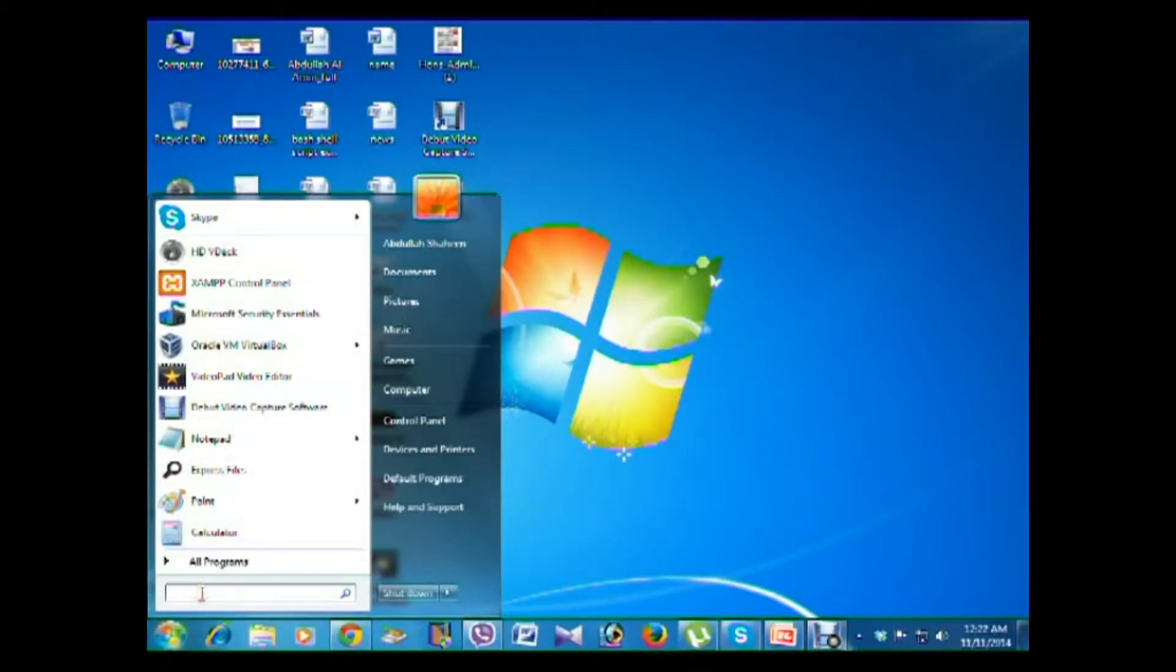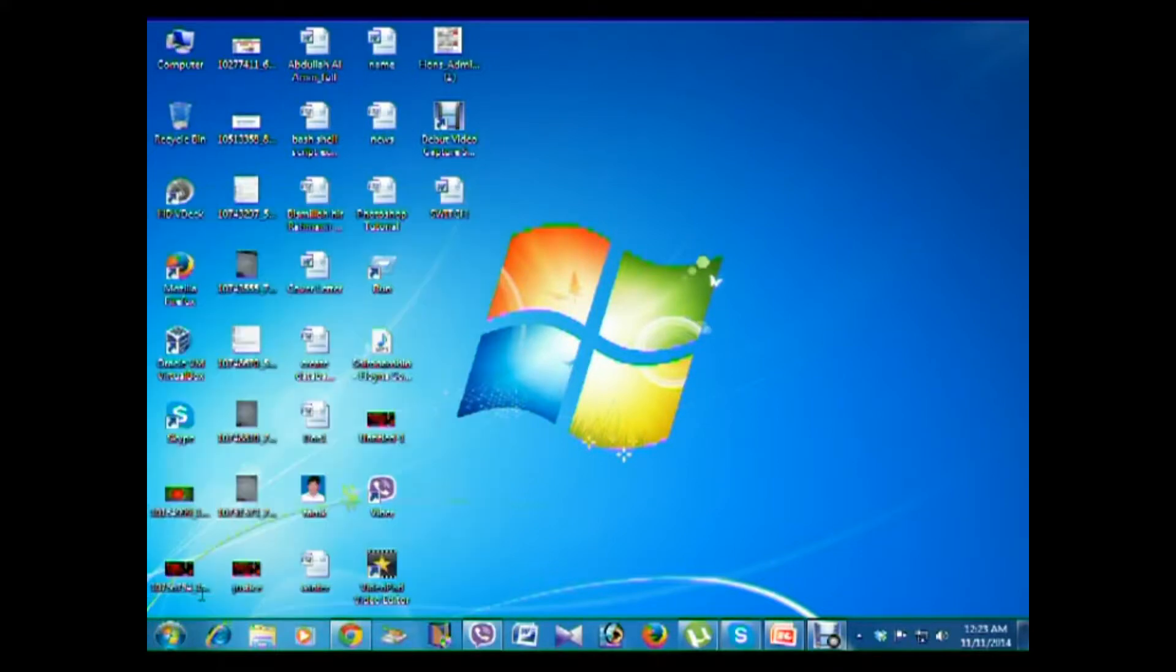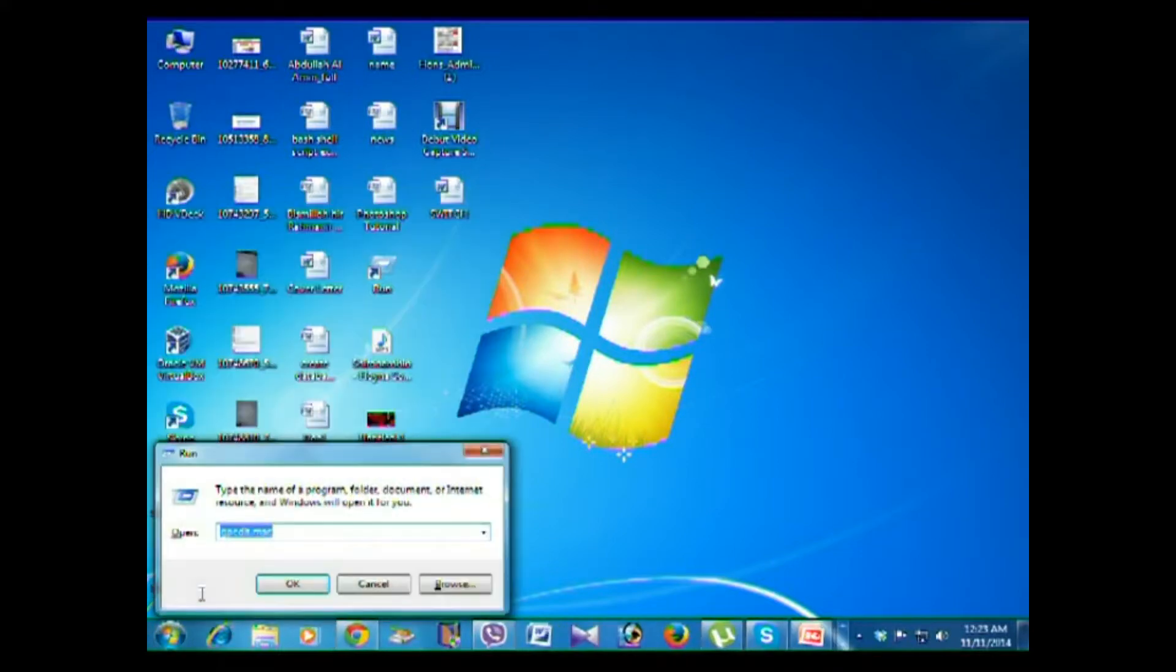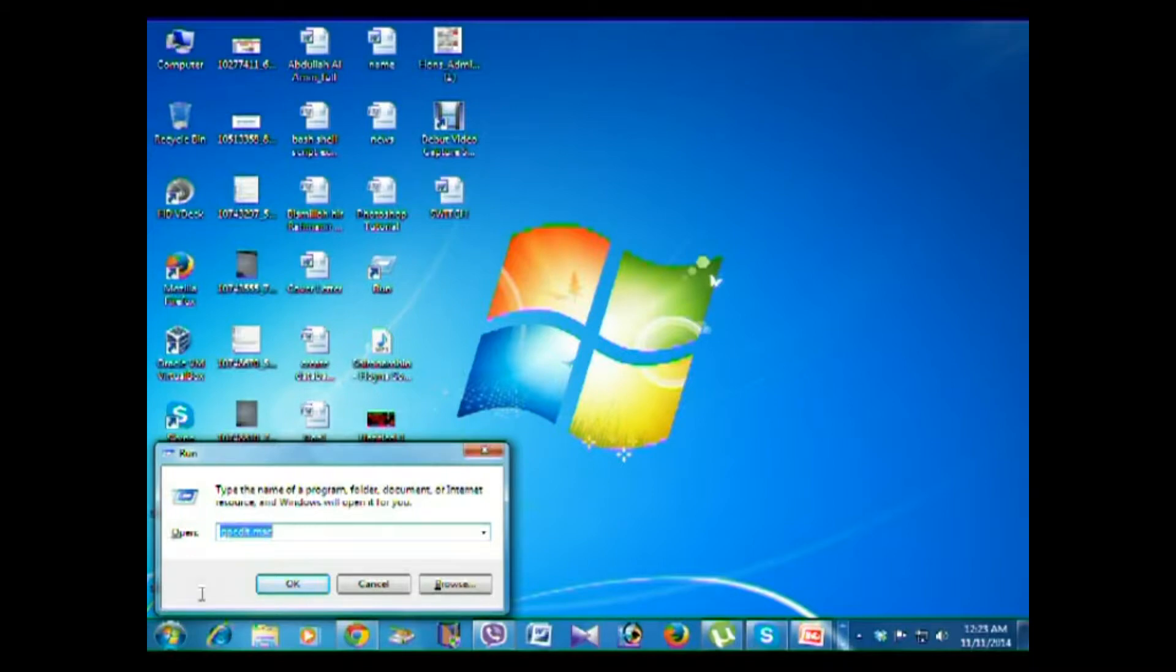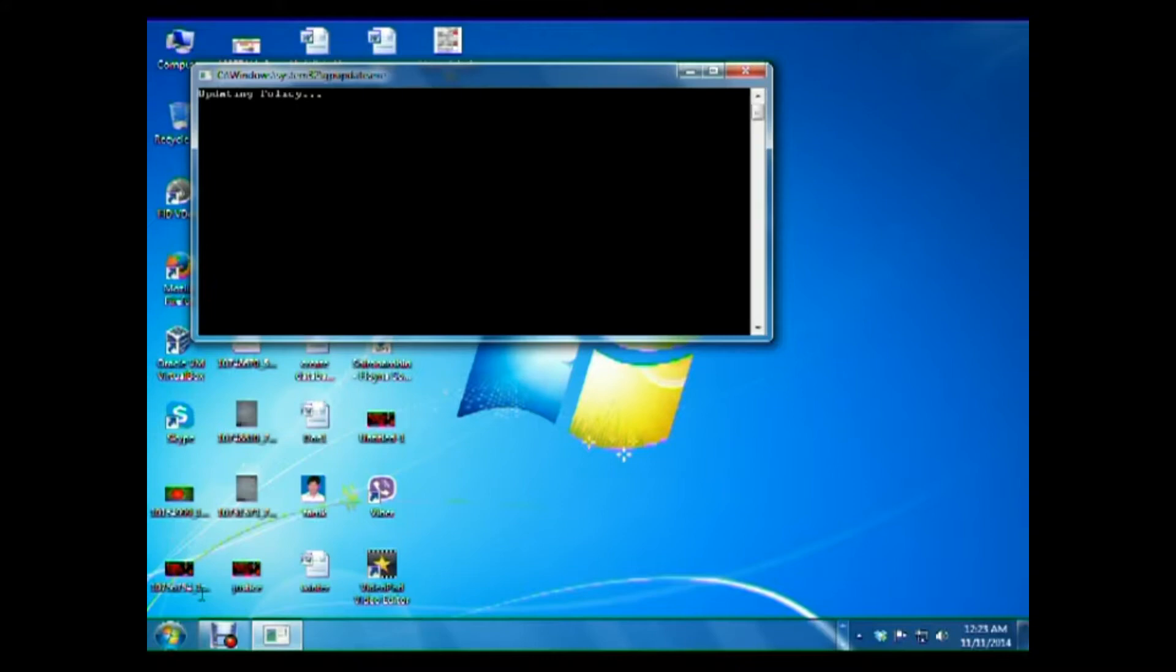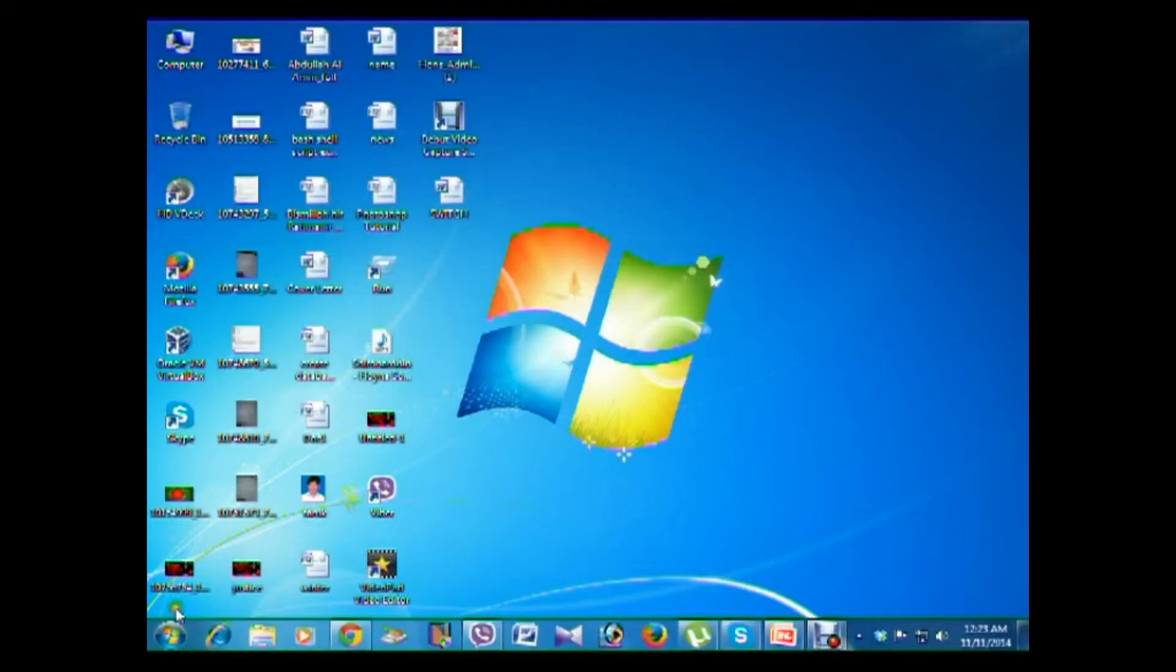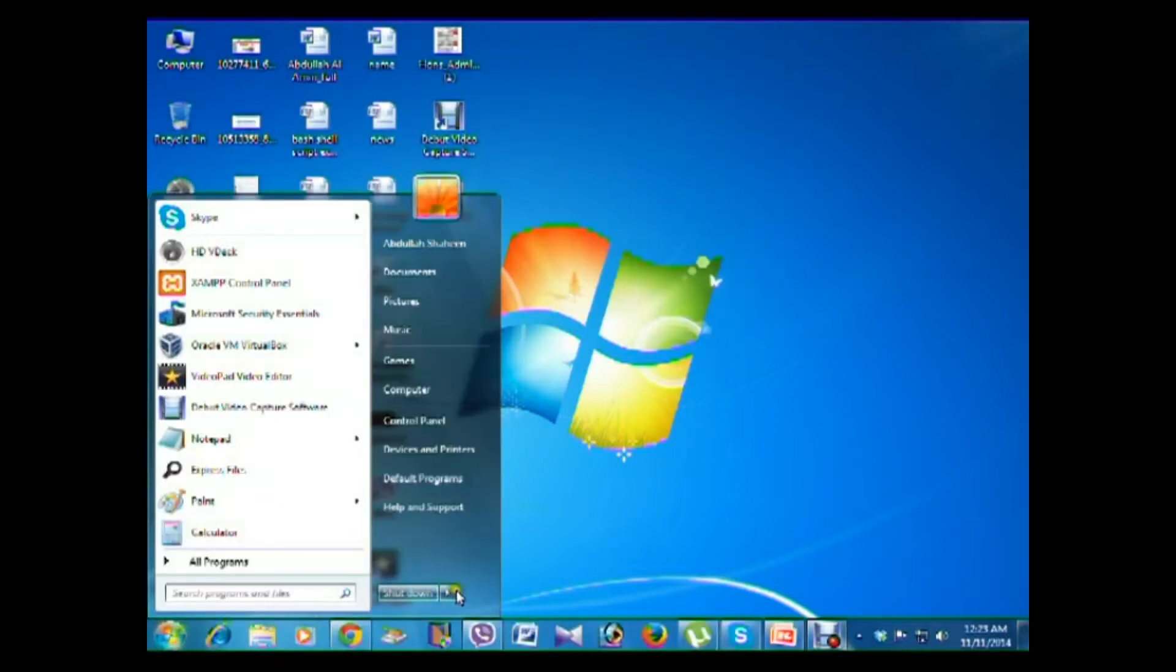Enter here, you type gpupdate and press Enter. You will see updating policy, and you will see update has completed successfully. Close this window and restart your computer.